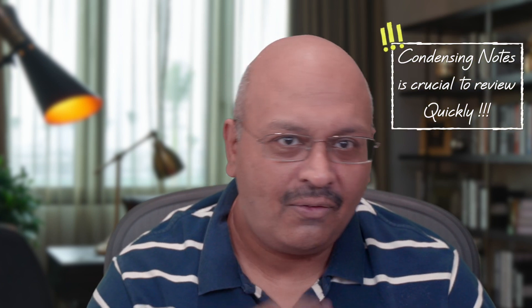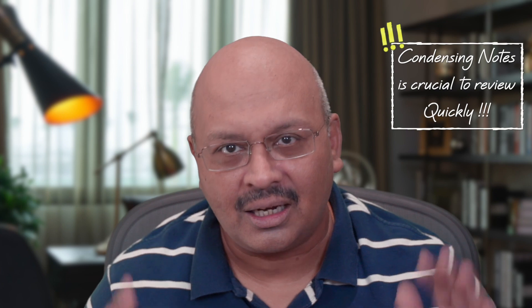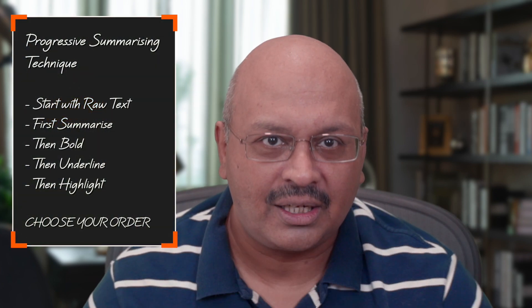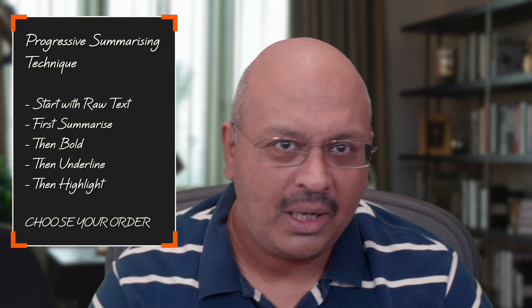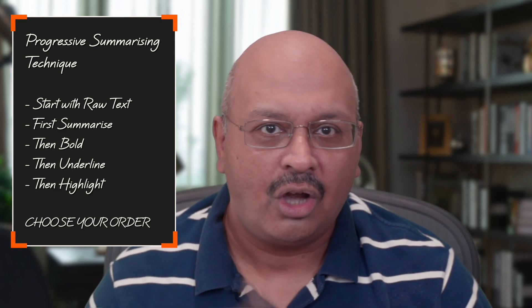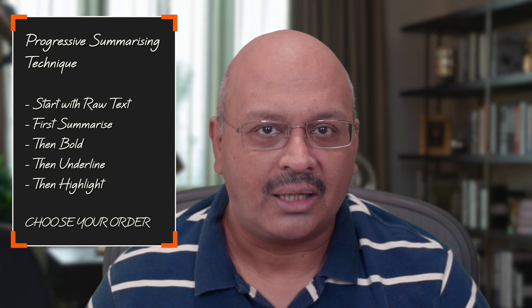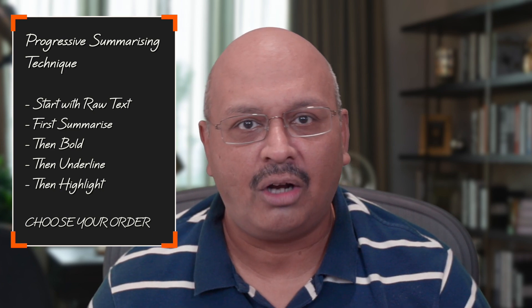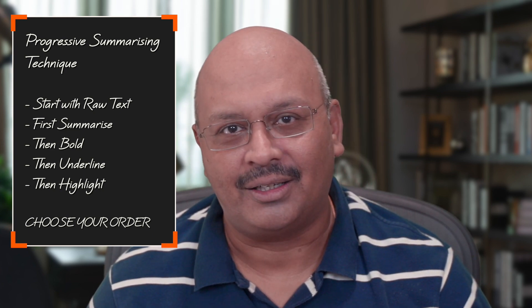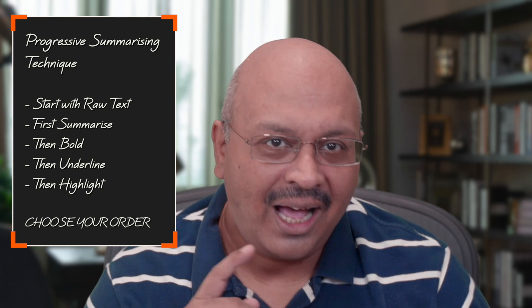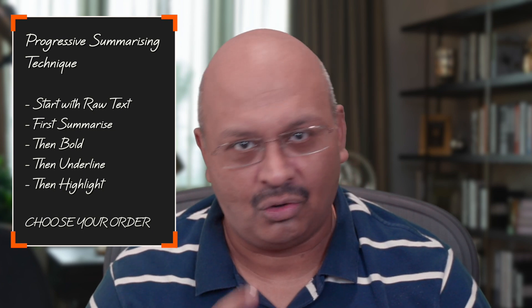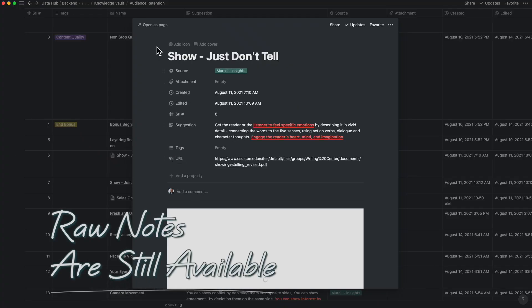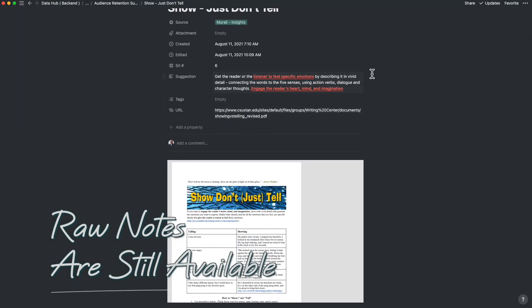While raw notes are extremely useful for understanding, you will invariably need to compress and condense the information. While you adopt the progressive summarization technique, it would be good to form a set of rules of what has precedence in terms of importance. For example, a bold has precedence over raw text and a highlight has precedence over bold text. The raw notes could be stored inside of the main page in Notion.